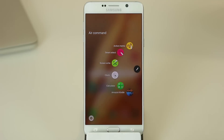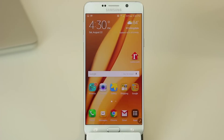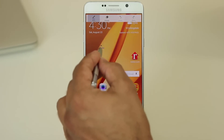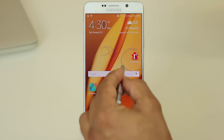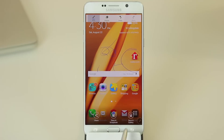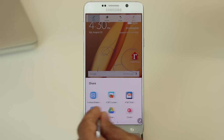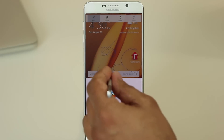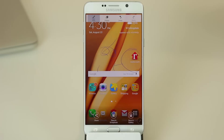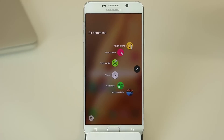The third Air Command option is Screen Write. What Screen Write does is take a snapshot of the screen you're on, and then you can take notes right on the screenshot. I can circle things and write 'awesome application,' then I can send this to friends, save it to the Gallery, save it into the Scrapbook, or tap Share and send this via any one of the available channels. This is for taking annotated screenshots.